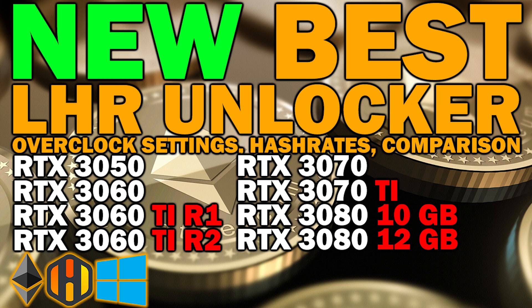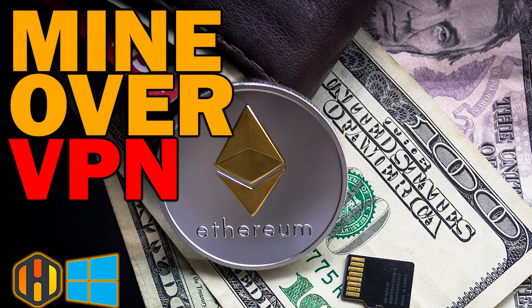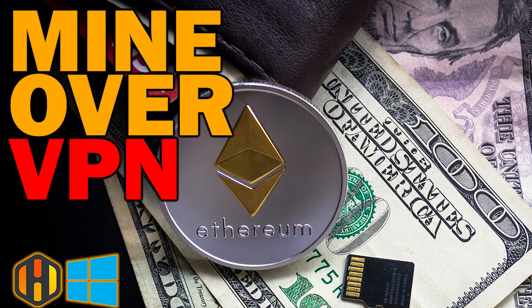New best LHR unlocker that is for Ethereum and the best LHR ith plus ton. In both videos, you'll see Lottminer versus Tminer and some of the other miners. There is of course also a video about how you set up a VPN in HiveOS and Windows so you mine over a VPN.